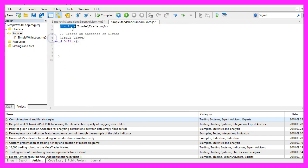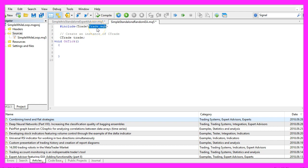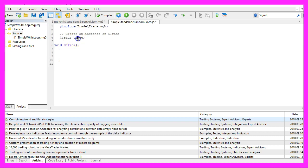We start by using the Include function to include the file Trade.mqh. That comes with MQL5 and allows us to create an instance of the class CTrade that we will call Trade. We are going to use it later to open new positions.